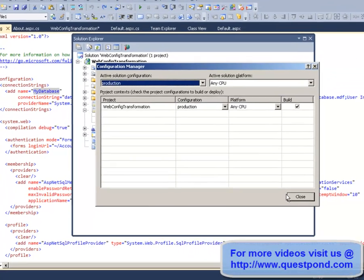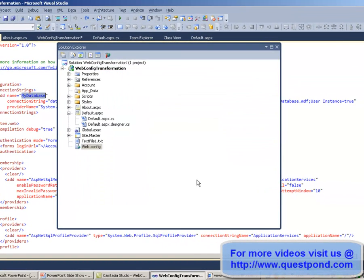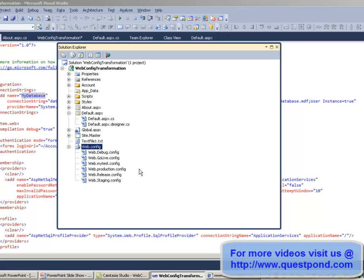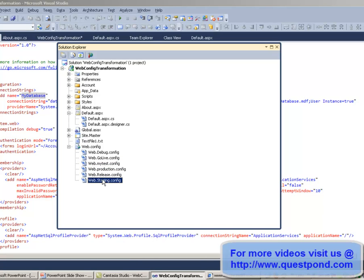Now let's go to Solution Explorer. To get those configurations reflected in your solution, you need to right-click on your web.config file and click Add Config Transforms. As soon as you click that, it creates all the necessary child files which belong to the main web.config file.